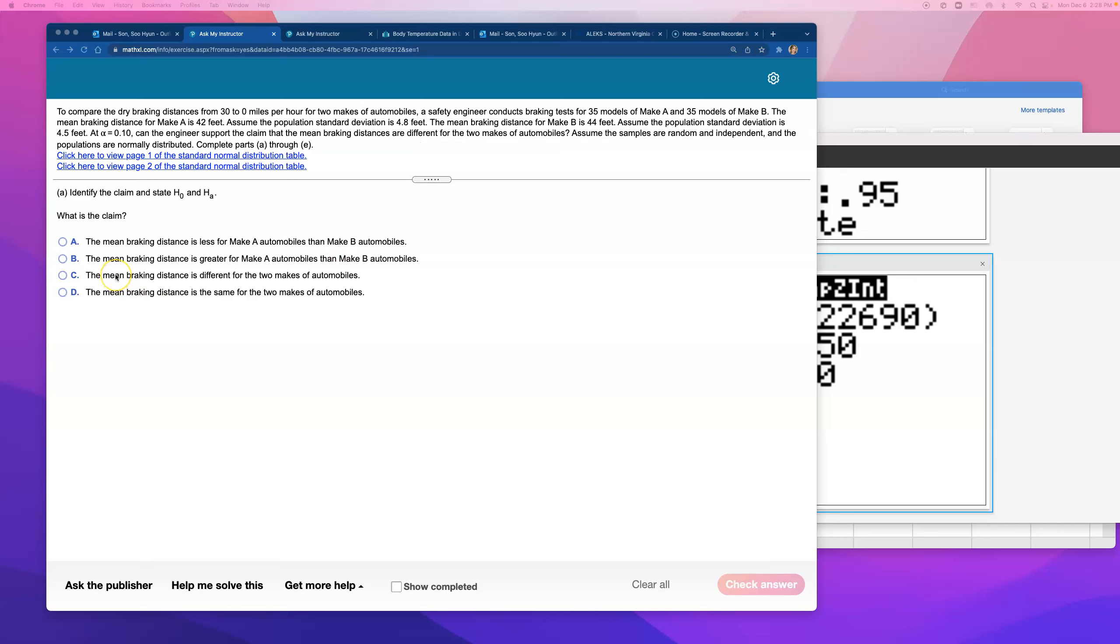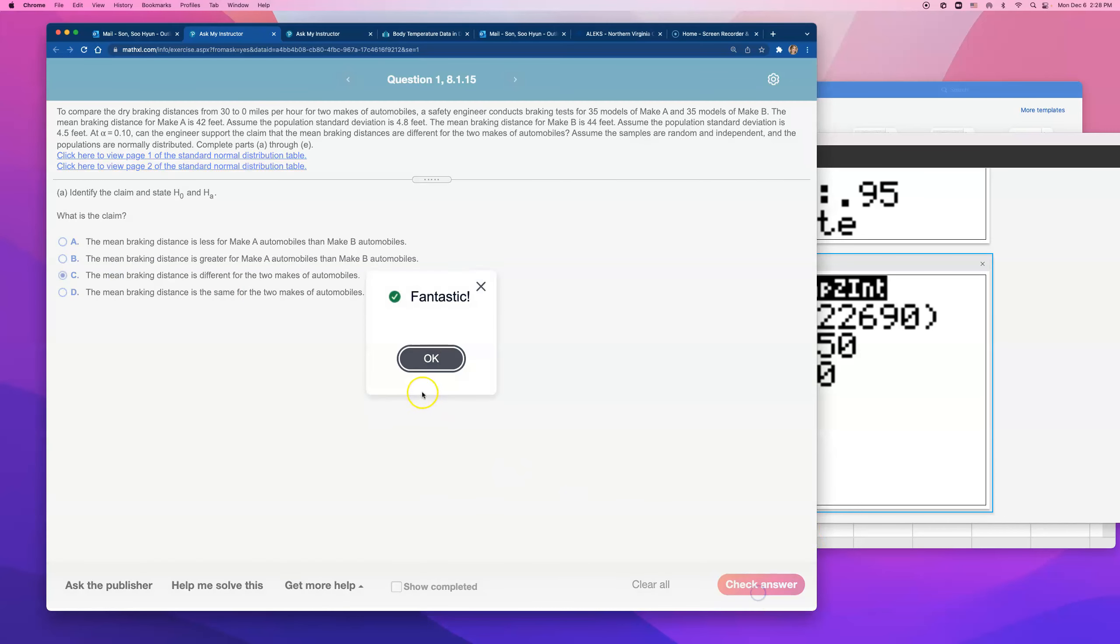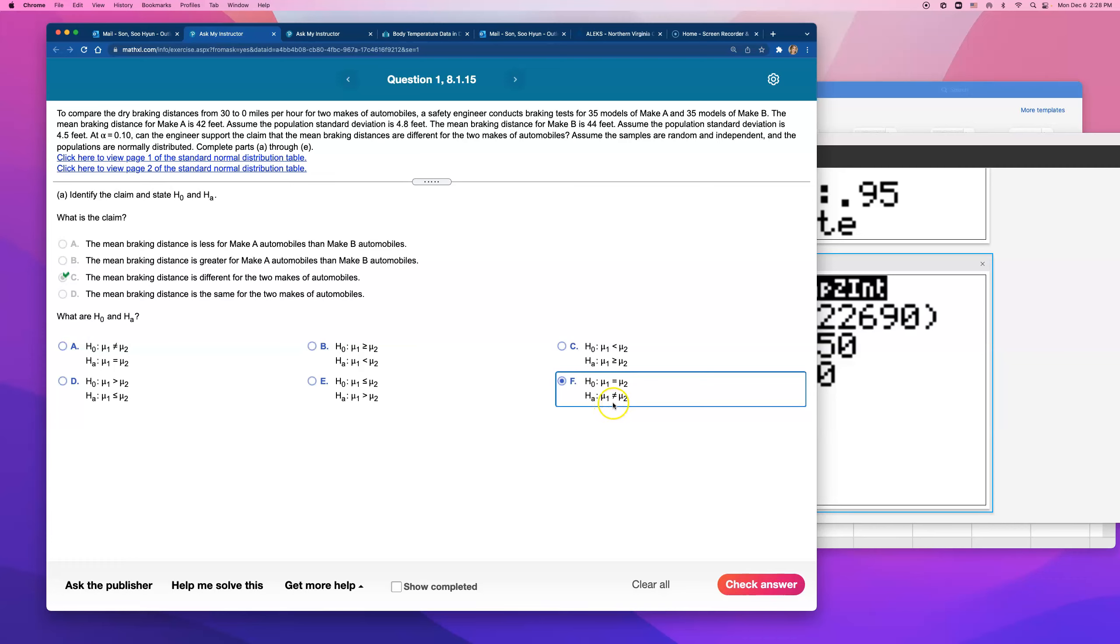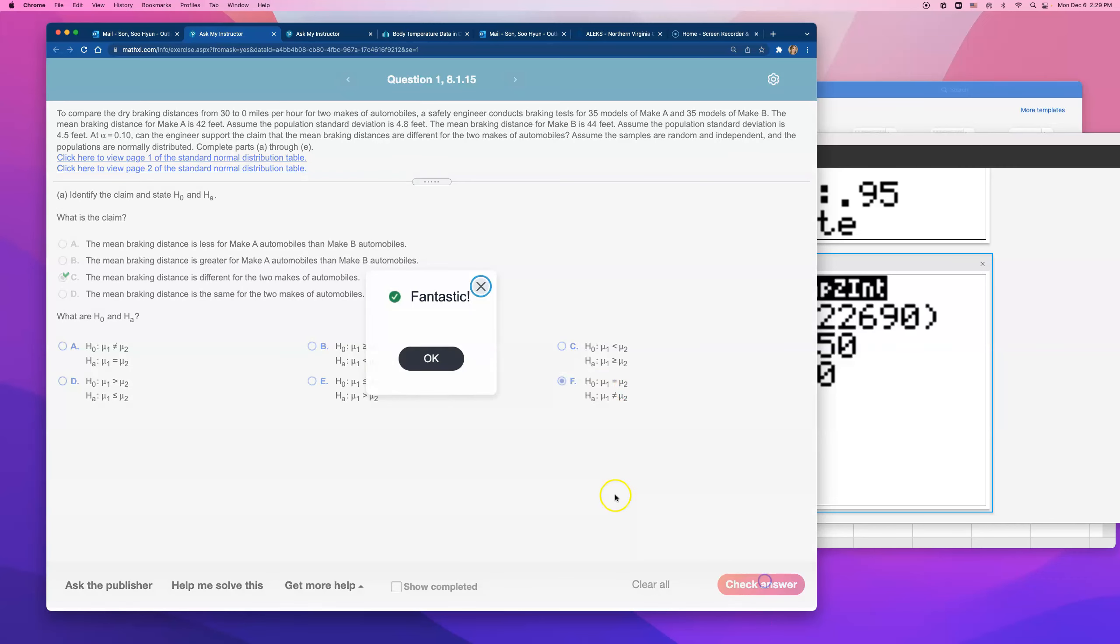So the mean braking distance is different for the two makes of automobile. Now, when they say different, then we're saying mu1 minus mu2 does not equal to each other, or mu1 does not equal to mu2. So that makes it an alternative hypothesis, but they're having not equal to symbol. So the null will be assuming that they are the same.